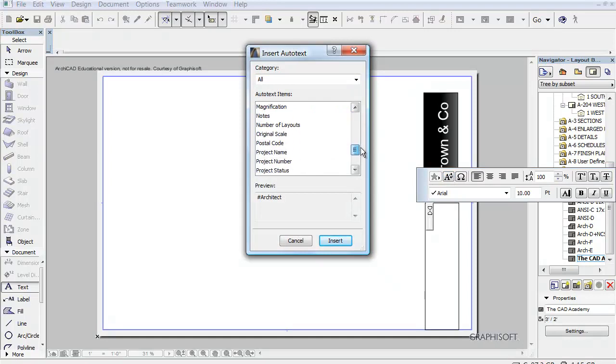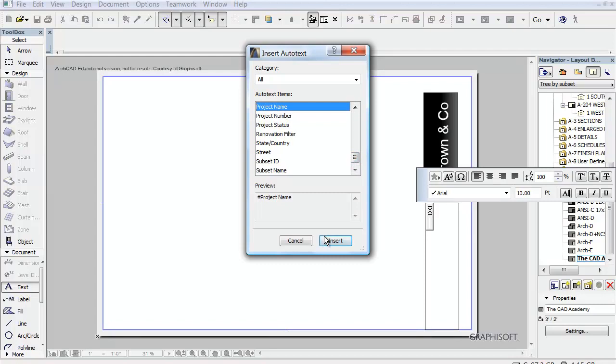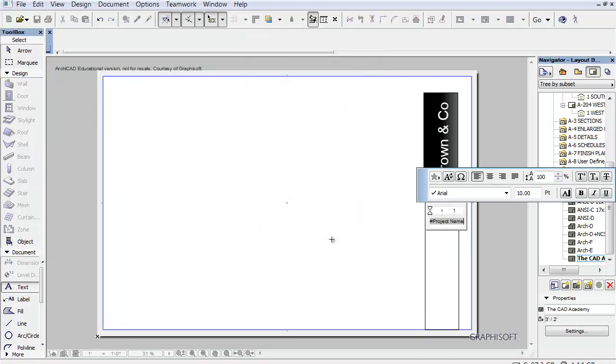And what is really a wonderful thing about this is let's say we want to put in the project name right now. I can say insert and I have the project name. And again, we might want to change the size of the font.